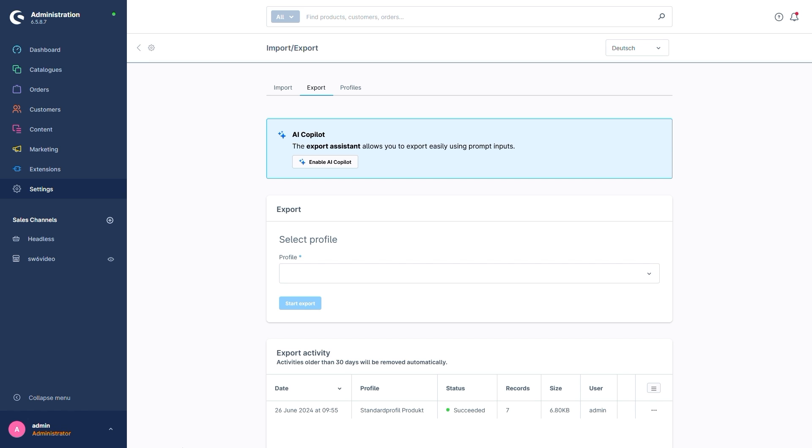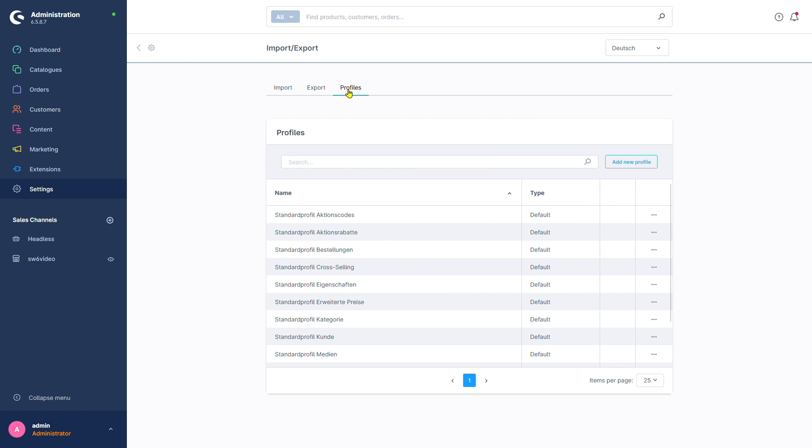Last but not least, we have a tab labeled Profiles. This is where we can check what data is contained in the default profiles for imports as well as exports. If we wanted to, we could also create an entirely new profile with a button here. Alternatively, we can also take an already existing profile as a base and copy that.